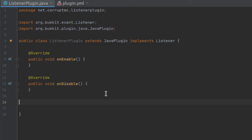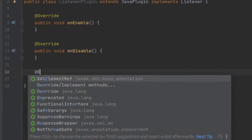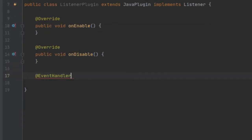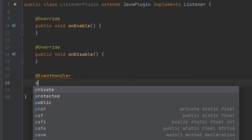Inside of this class we can go ahead and register an event handler. How we do that is put @EventHandler right above our event handler method, so the plugin knows this is our event handler.